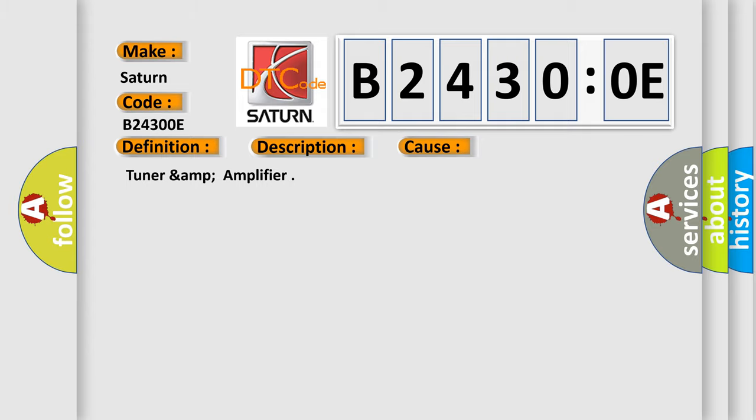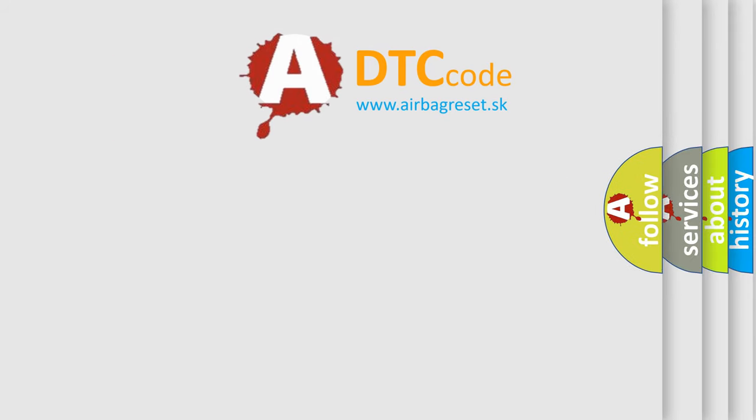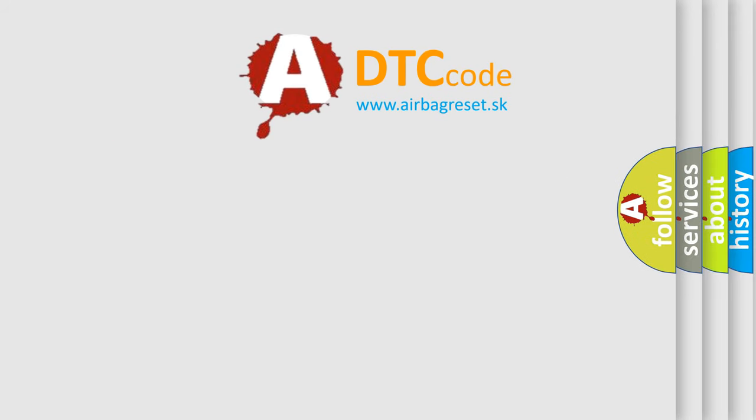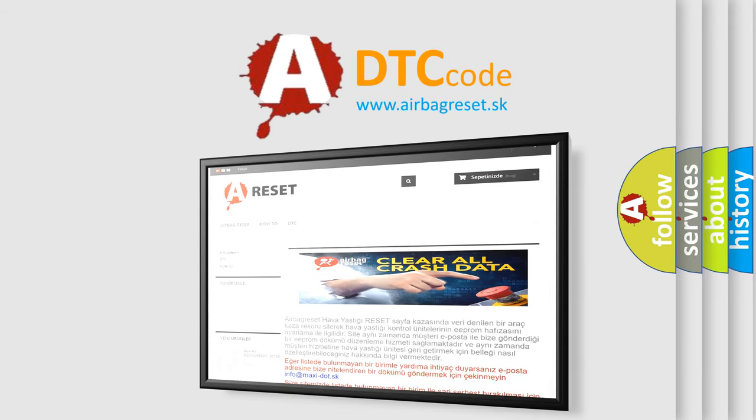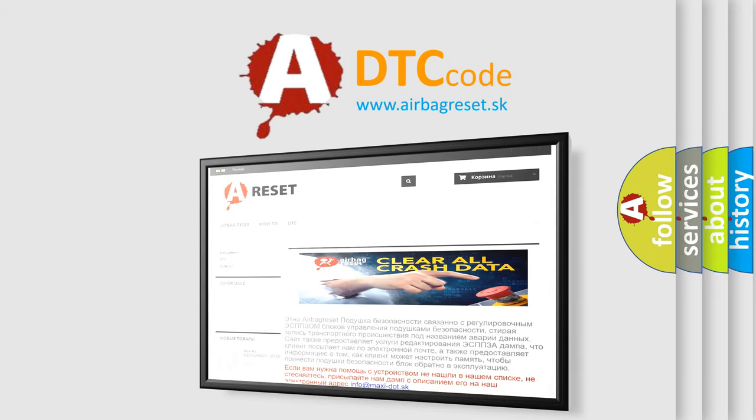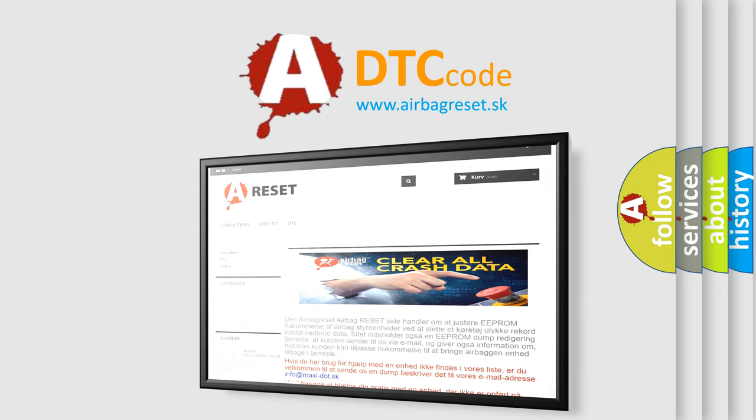Tuner & Amplifier. The Airbag Reset website aims to provide information in 52 languages. Thank you for your attention and stay tuned for the next video.